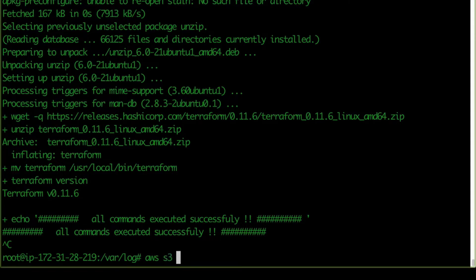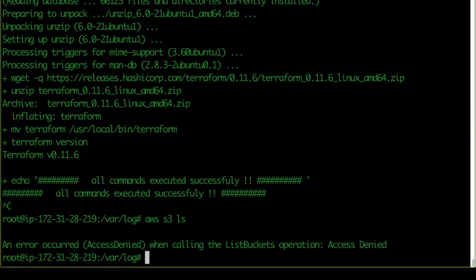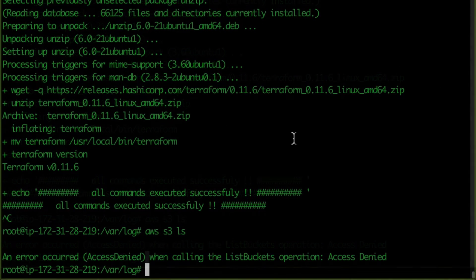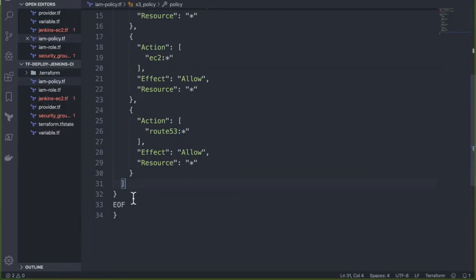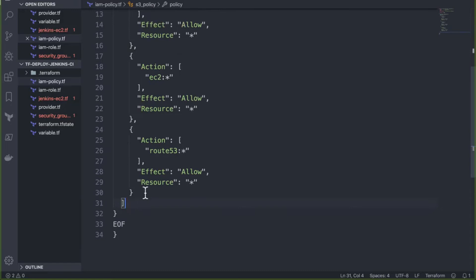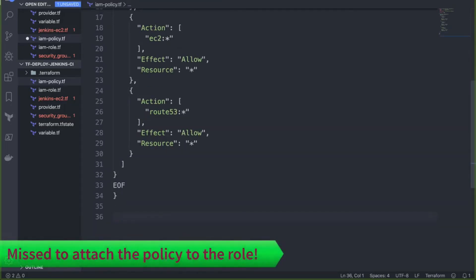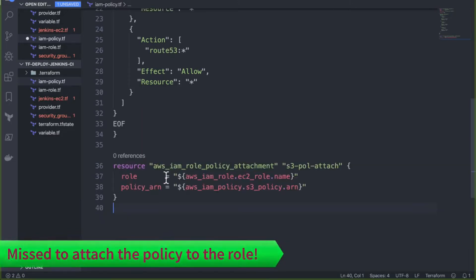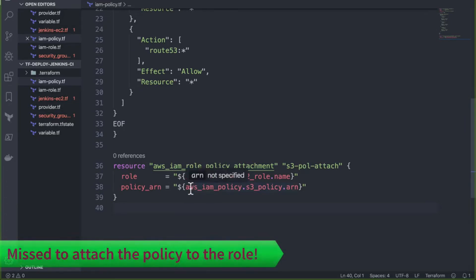There is no credential configuration. If I run `aws s3 ls`, it gives an 'access denied' error. The problem is we have not attached the policy to the role. Even though the role is assigned to the instance, without the policy attached it won't work.